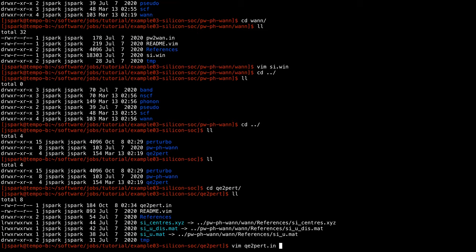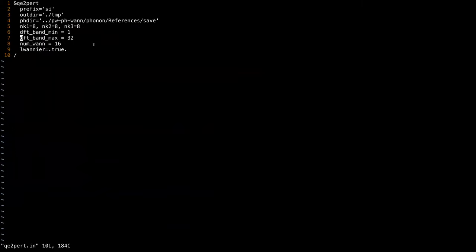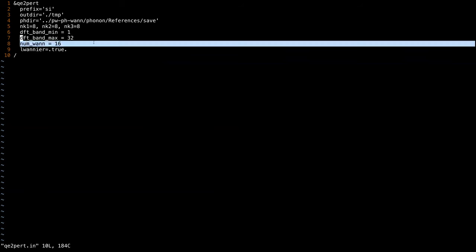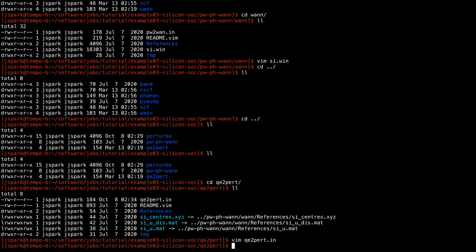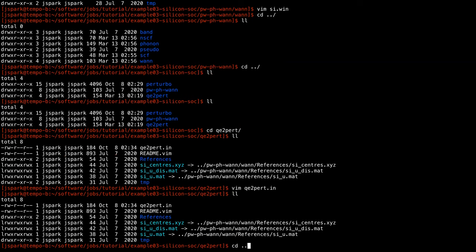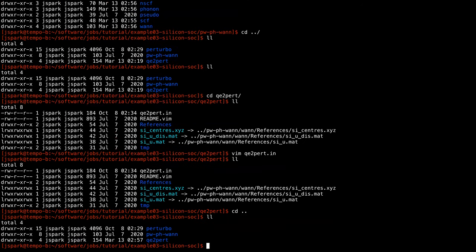That covers the differences for the preliminary runs. For the QE2Perturbo input file, Perturbo will automatically detect whether the system has spin-orbit coupling or not, so you don't need to set any special flag. The only thing you need to set is to double the number of bands for both the DFT band index and the Wannier function index.